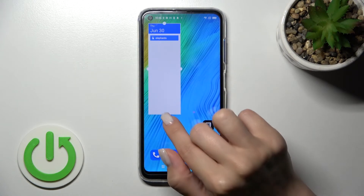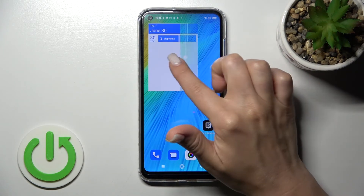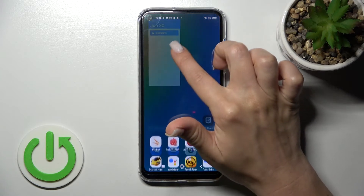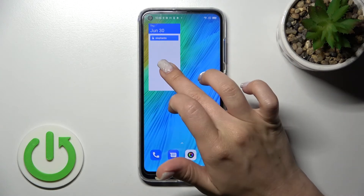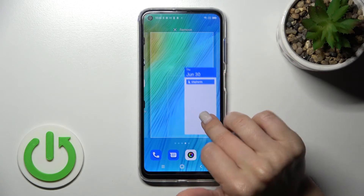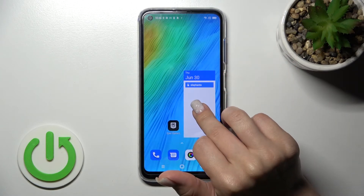Just by holding for a while you can change the size of the widget — you can make it bigger or smaller. And if you want to move it on the screen, use the same way: hold and drag it.